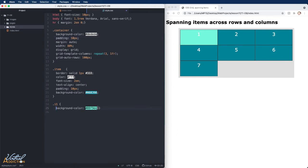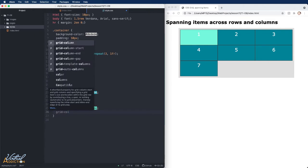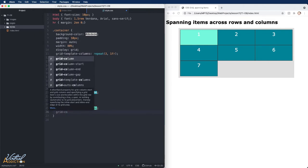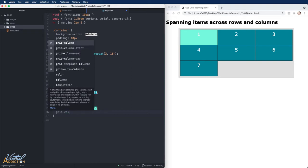In the last exercise, I showed you how we could target one of our items and control where it appears within the grid by using our grid-column-start and grid-column-end or grid-row-start and grid-row-end.